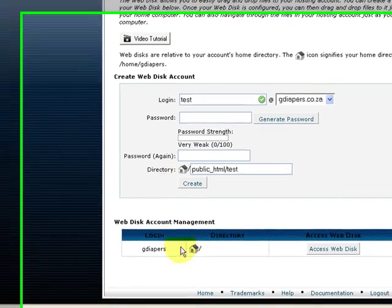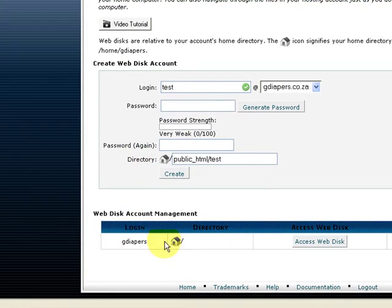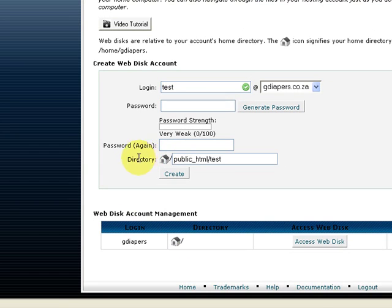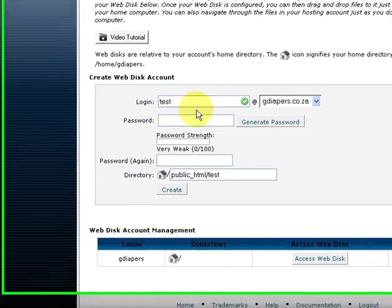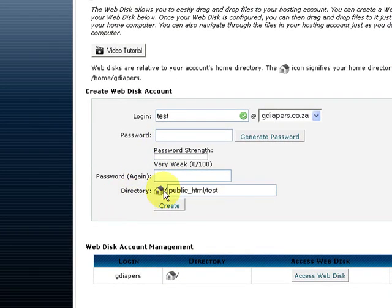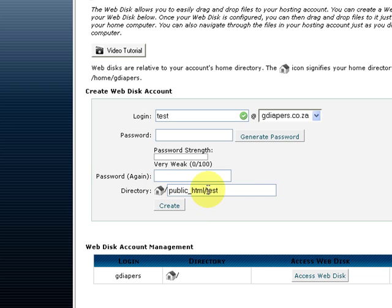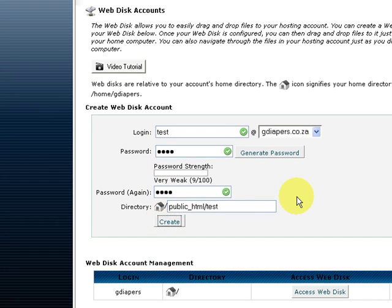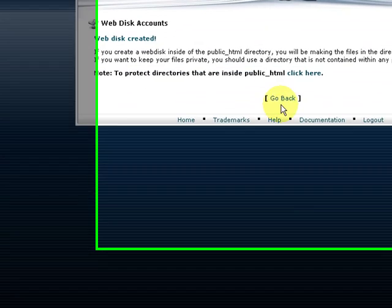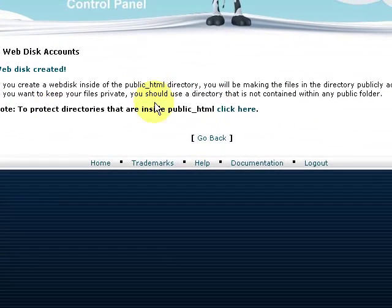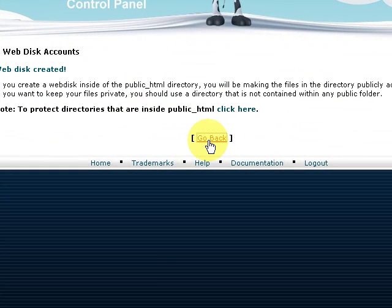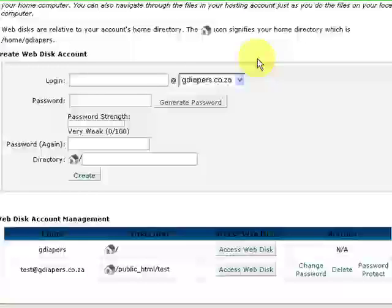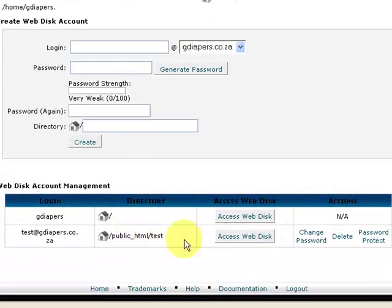The directory that we'd like this user to get access to is basically in the root in the folder called test. We're just going to give it a password called test and repeat test, and we're going to create a user. You can go back and you will see the user was successfully created over here.